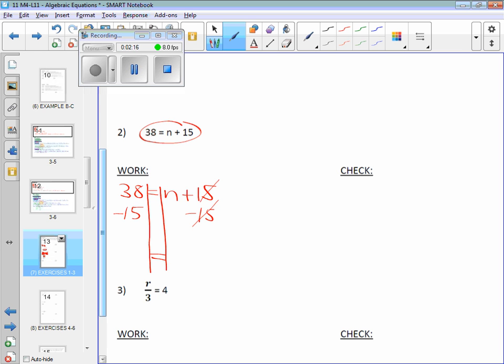What's the only thing that's still left on the right side of the train tracks? N comes down. And then you do 38, take away 15, and what do you get? 23.